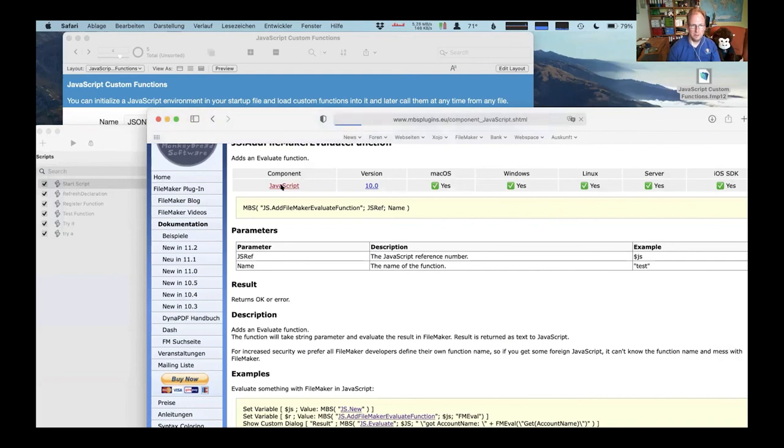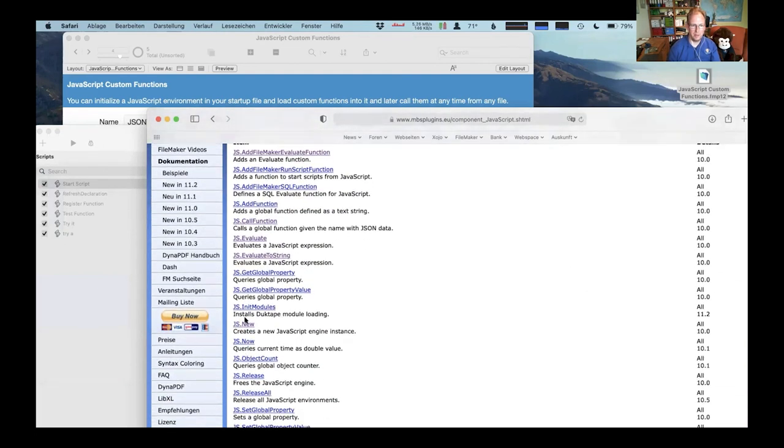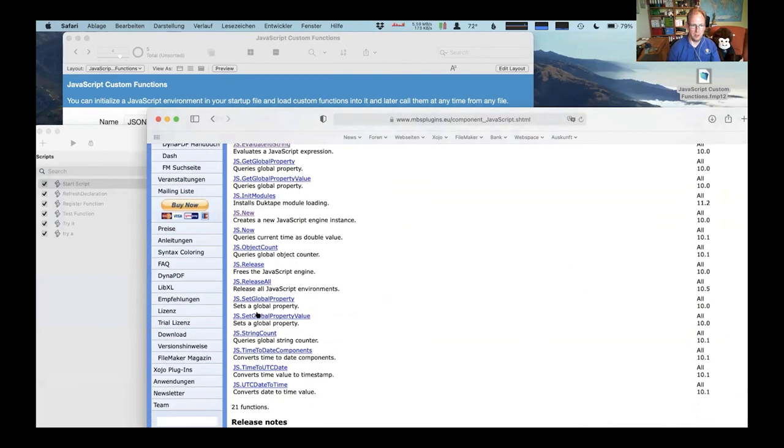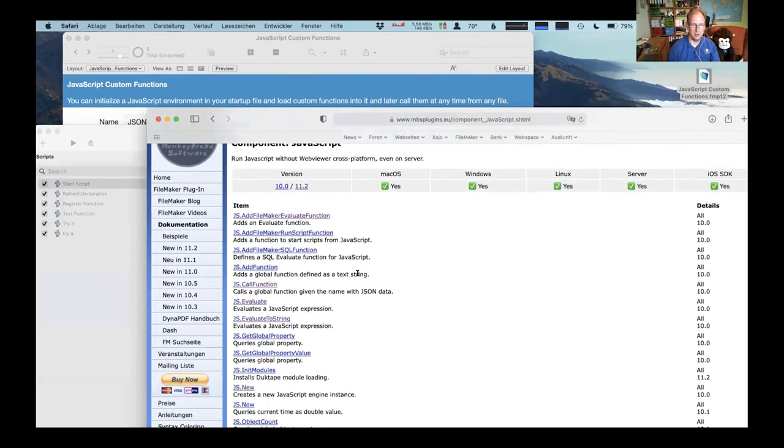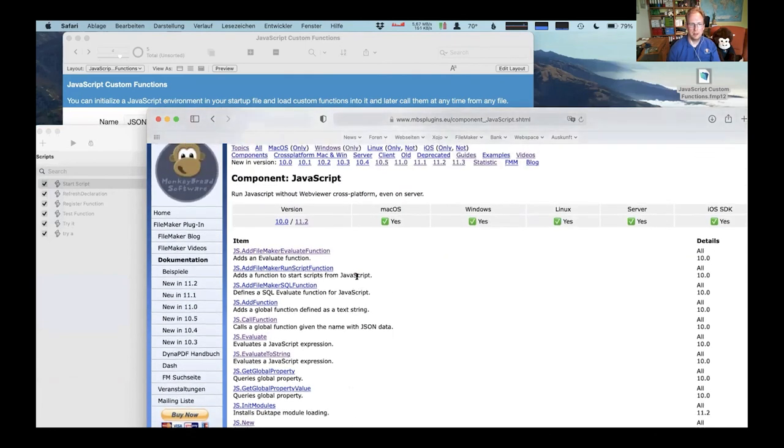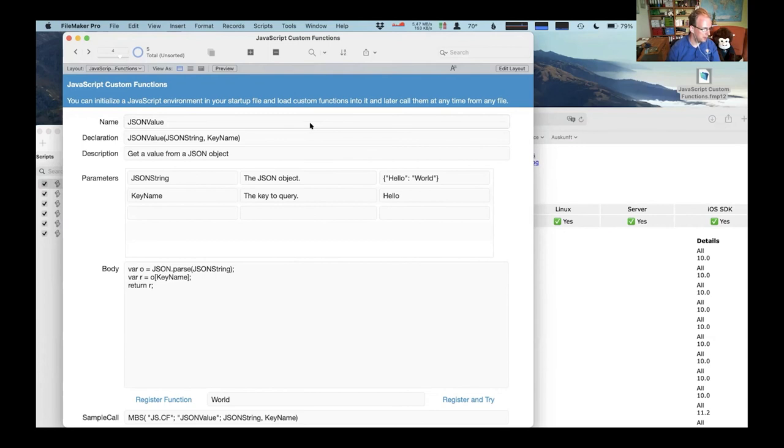And I also added a new JavaScript list function so you could actually check if it's already defined. It's not yet on this page, it's coming. So if you have any questions please let me know, otherwise thank you for listening and maybe I can write another blog post about it.